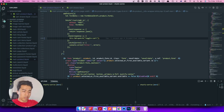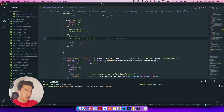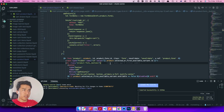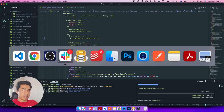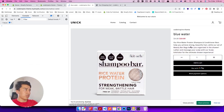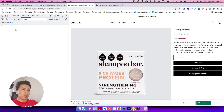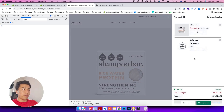We should run theme watch and also npm run mix or mix watch. Let's save the changes — it's uploading. Now let's refresh the page.